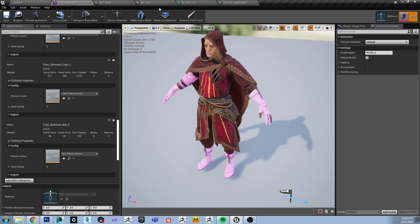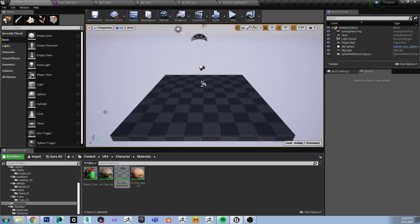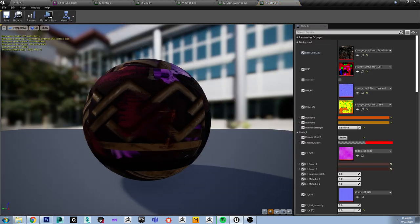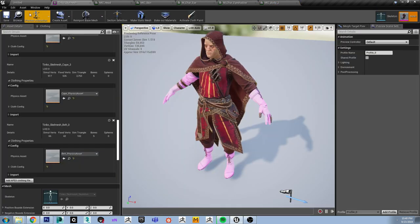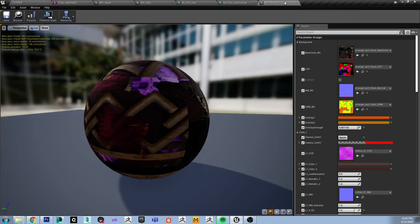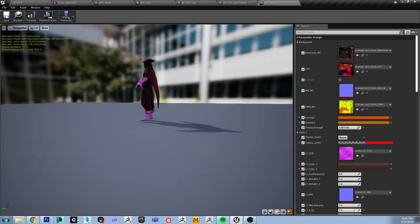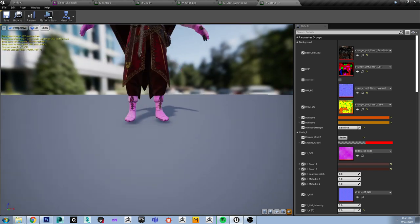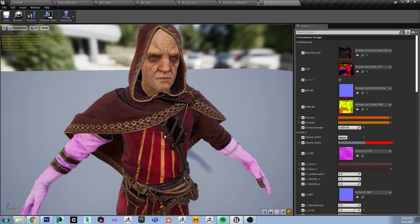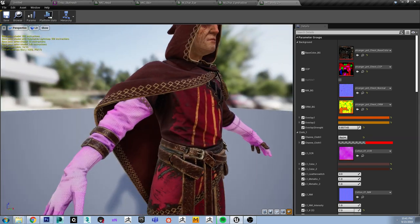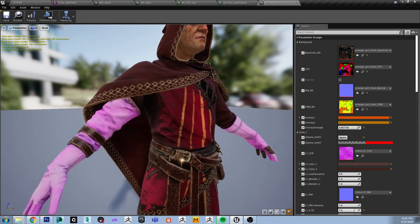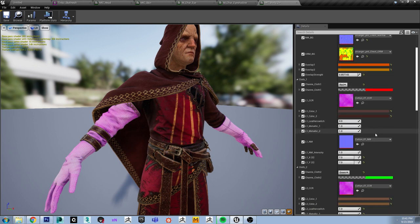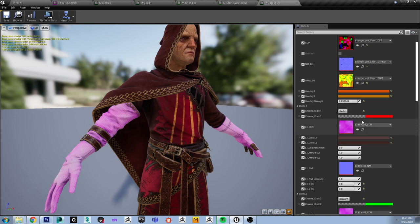Now let's quickly go through the materials again and see how we can modify them. First of all, we should probably get rid of that pink color in the cloth.